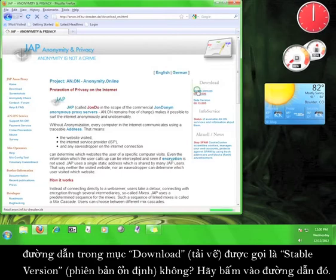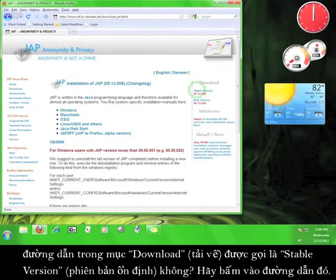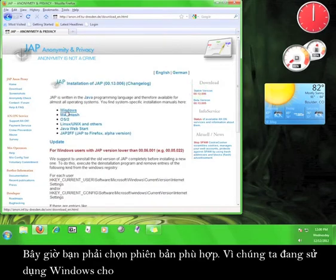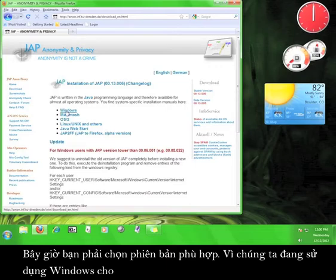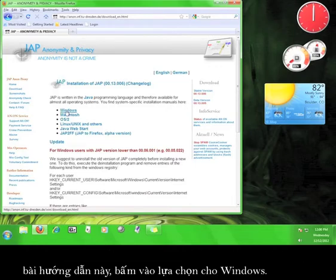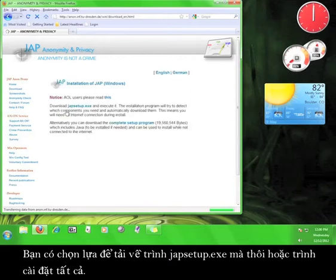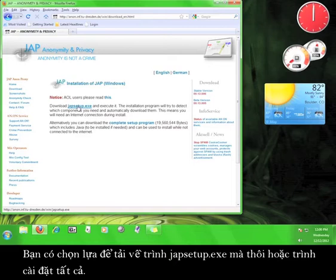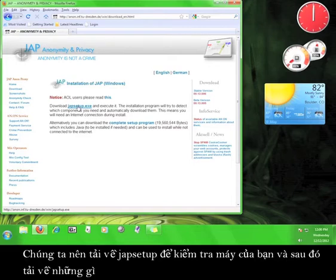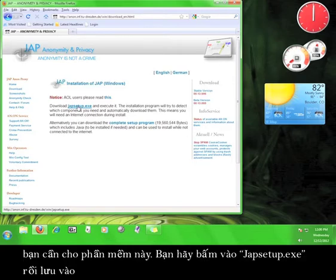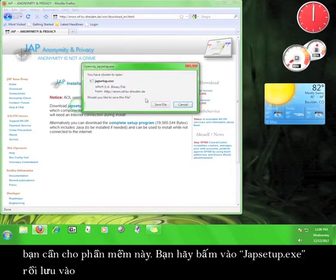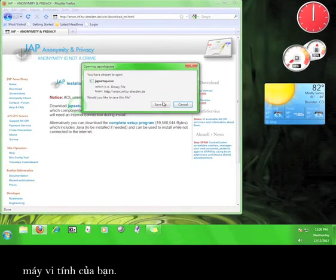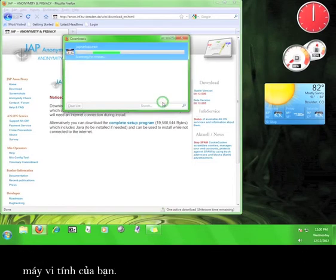Now you have to choose the stable version you want. Since we're using Windows for the tutorial, let's click on the Windows link. Now you have the option of downloading japsetup.exe or the complete setup program. Let's download JAP Setup, which will take a look at your computer and download what you need for the program. Go ahead and click on japsetup.exe and then save it to your computer.